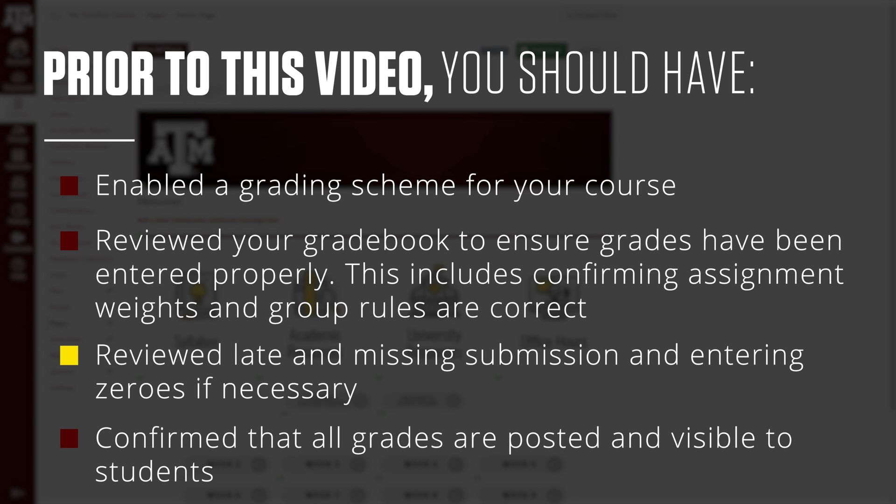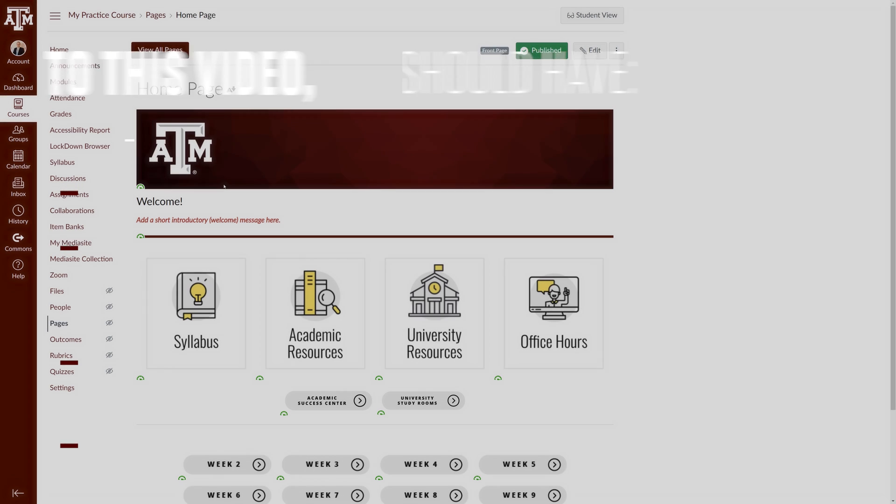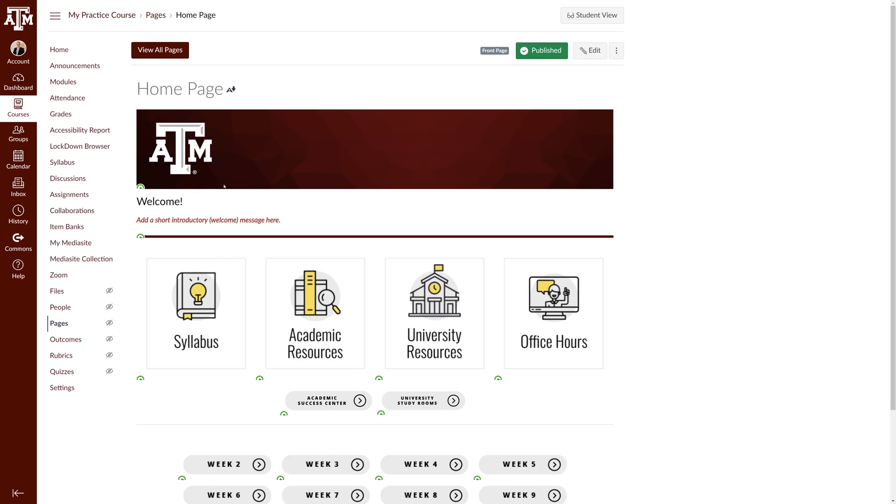Reviewed late and missing submissions and entered zeros if necessary. Confirmed that all grades are posted and visible to students. After these steps are complete all grades should be entered and ready to be submitted to Howdy.